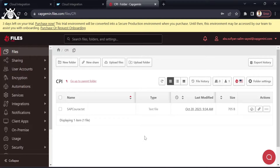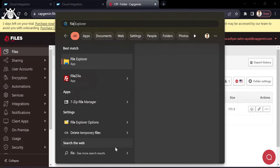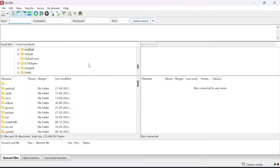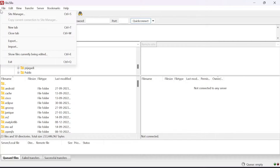Let's check the connection for this server — can we connect this server to any third-party application or other system? What we can do is download FileZilla. I have already downloaded it. FileZilla is an application where we can check the connection of our SFTP server. I have provided the download link in the description.